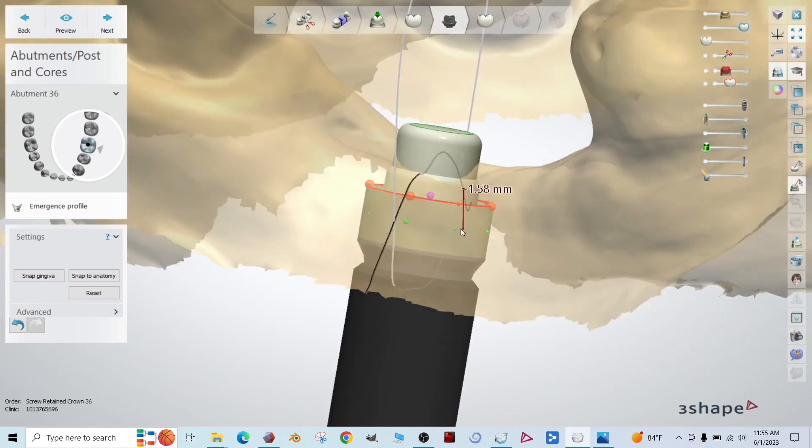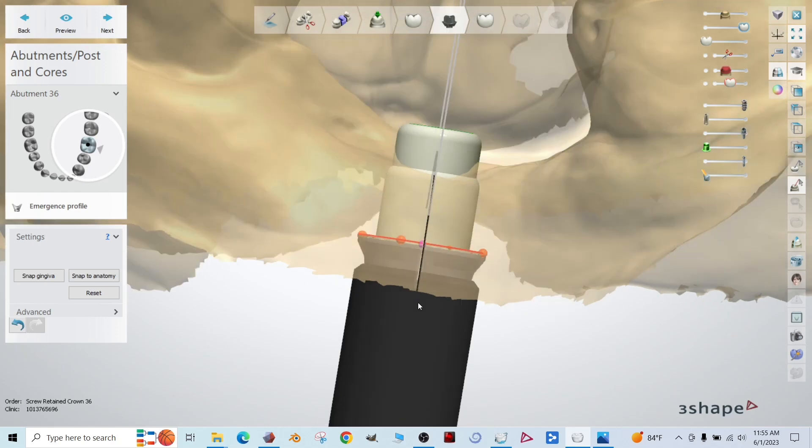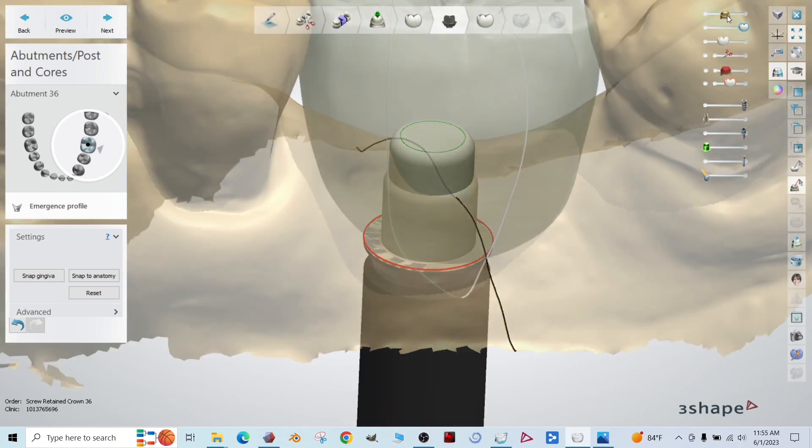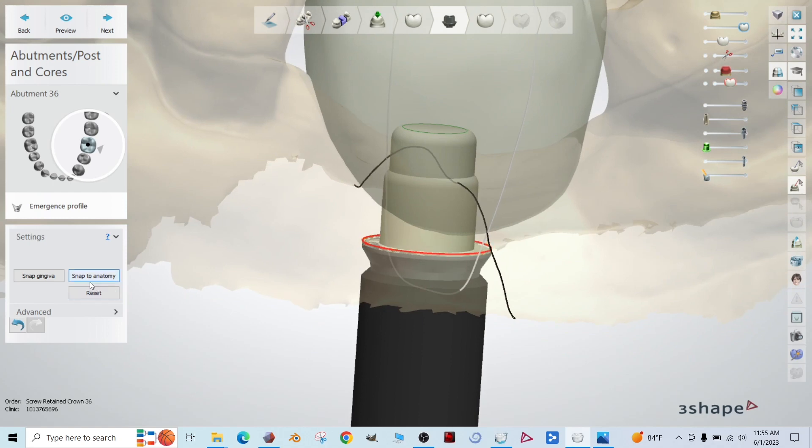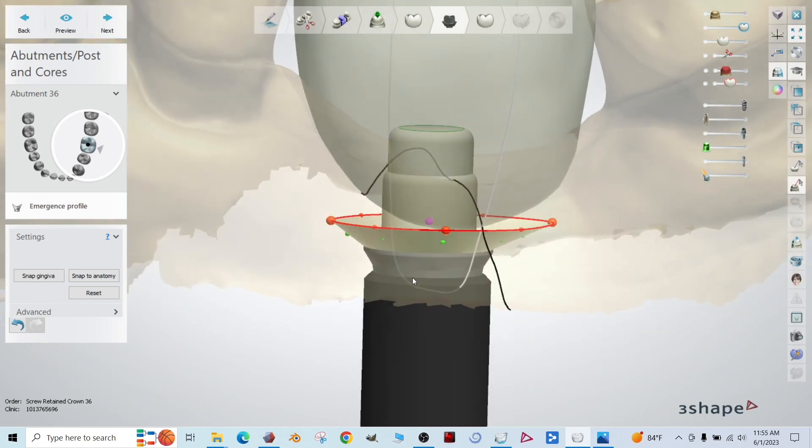Okay. Now we're going to grab this purple dot in the center. We're going to drag this all the way down to the collar. Perfect. And then if we turn on our crown a little bit here, off to the left, there's a snap to anatomy button. Click that. Okay. We've snapped the anatomy. Sometimes you need to click it a couple of times.